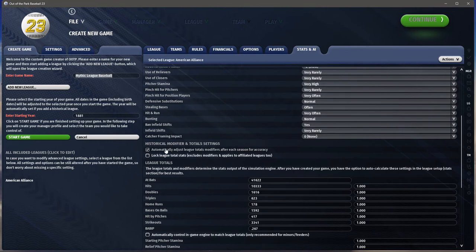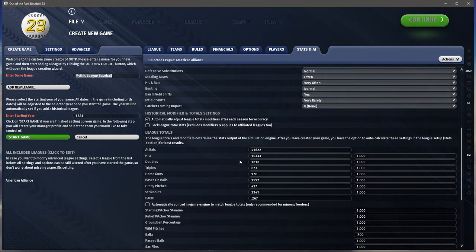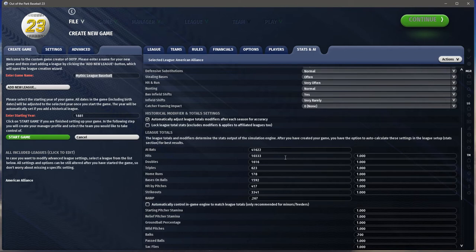Do we want to automatically adjust this? Yes. You can lock the league totals — it applies to any affiliated minor leagues. I typically do not do that. League totals are based on what happened in real major league baseball that year — at-bats, hits, and so on. It usually adjusts this on opening day, looking at your roster ratings and determining how they fit with that statistical distribution. It puts in modifiers — if you have power hitters in a non-home-run era like 1881 where only 178 home runs were hit out of 41,000 at-bats, it'll make the home run modifier really low.